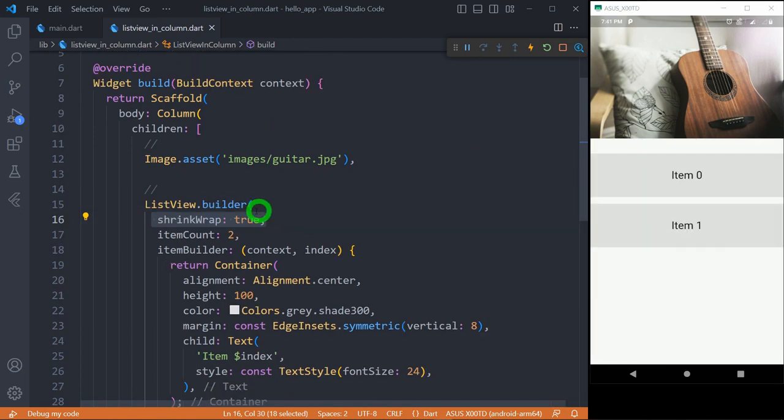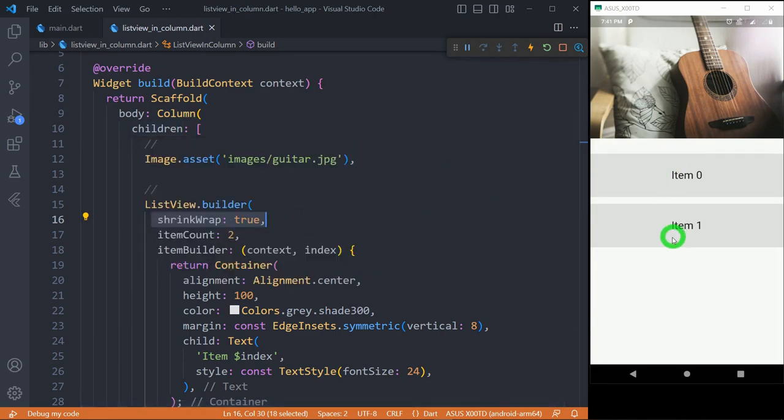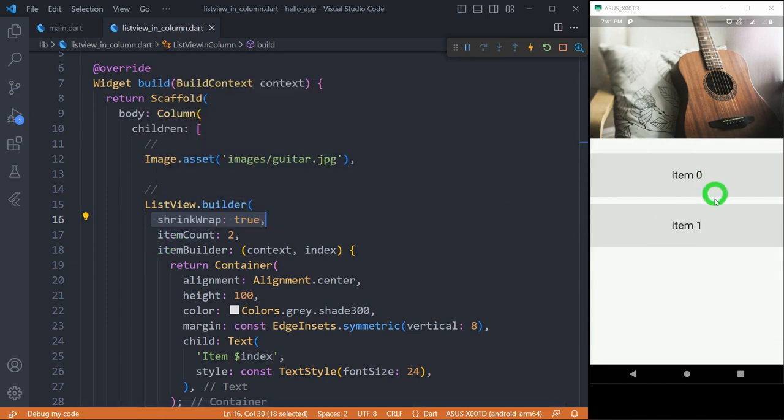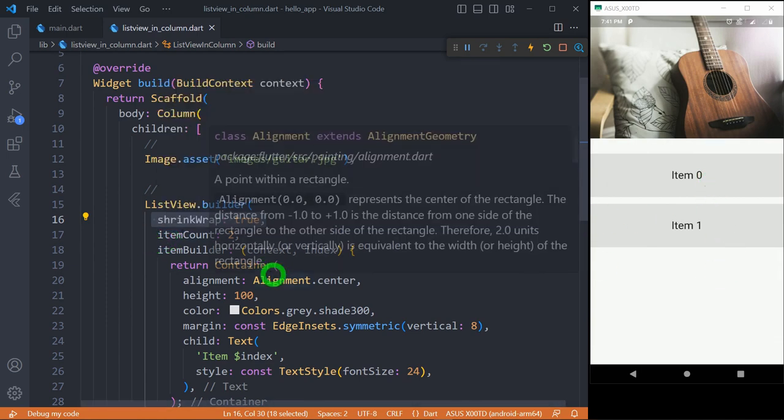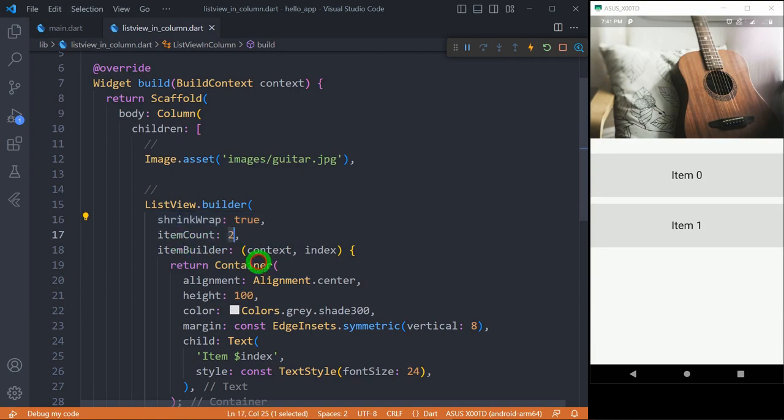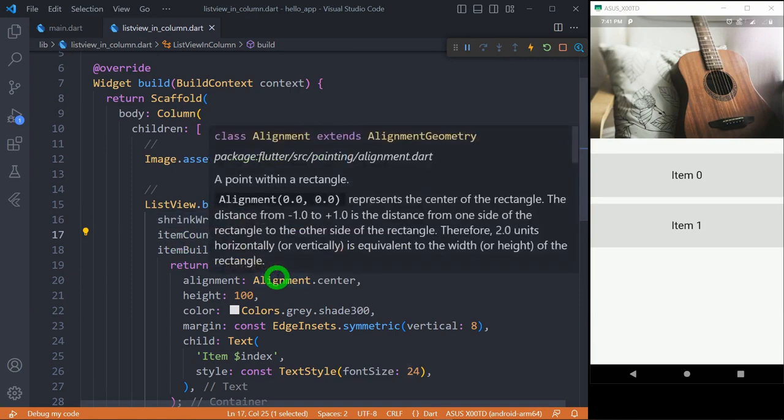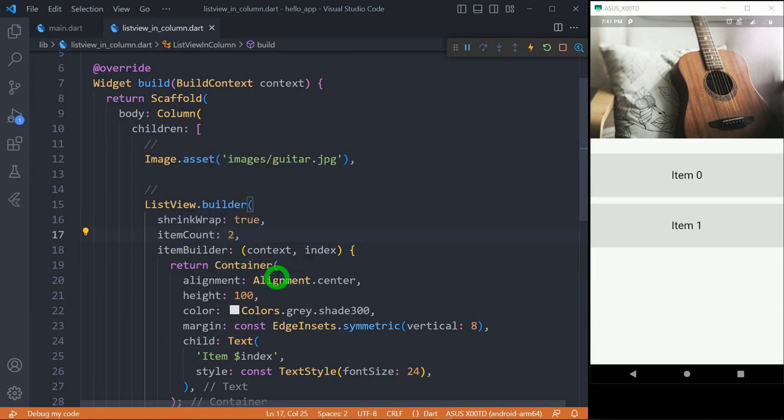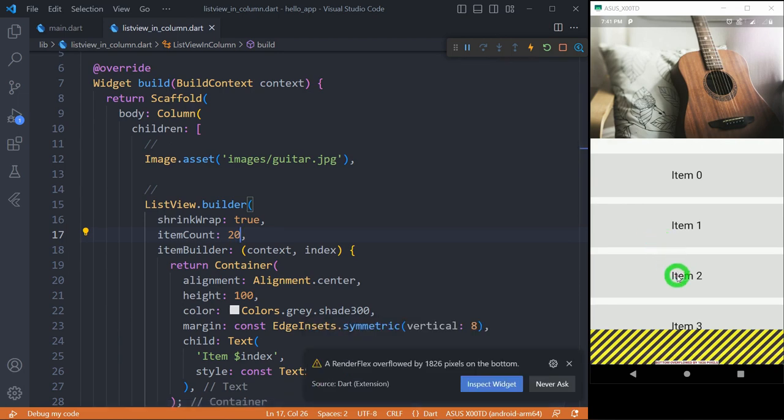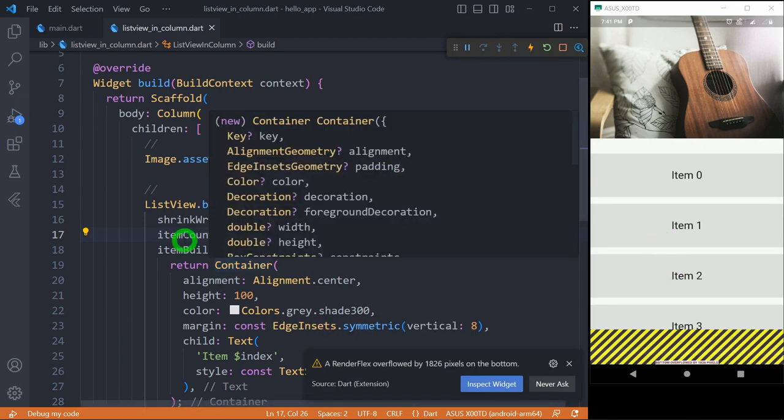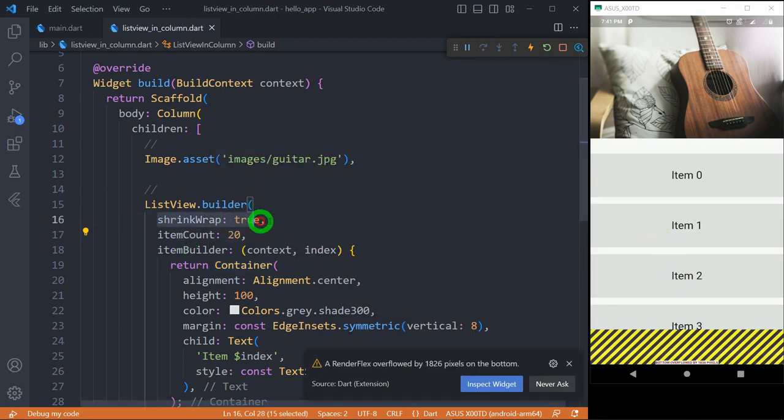This is because we only have the number of elements that can fit inside the current screen size. But as the number of elements increases, for example let me change it to say 20. And when I save the code, you can see Flutter gives us the overflow error and this shrink wrap is not going to work for the situation.